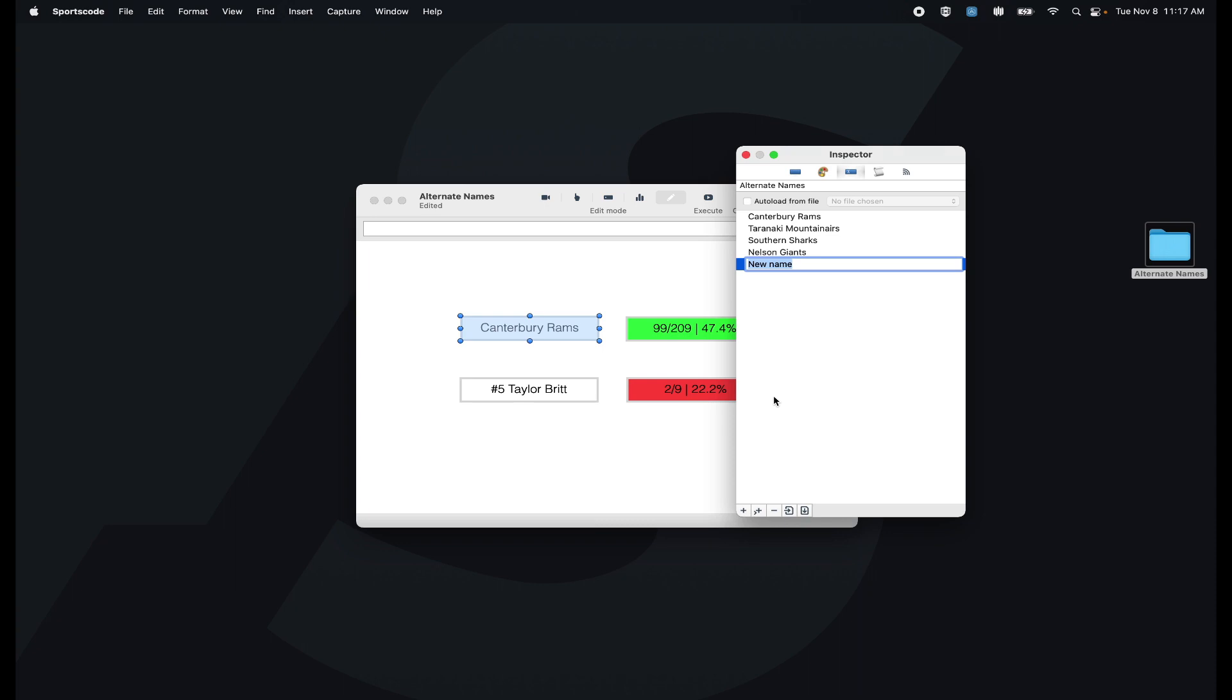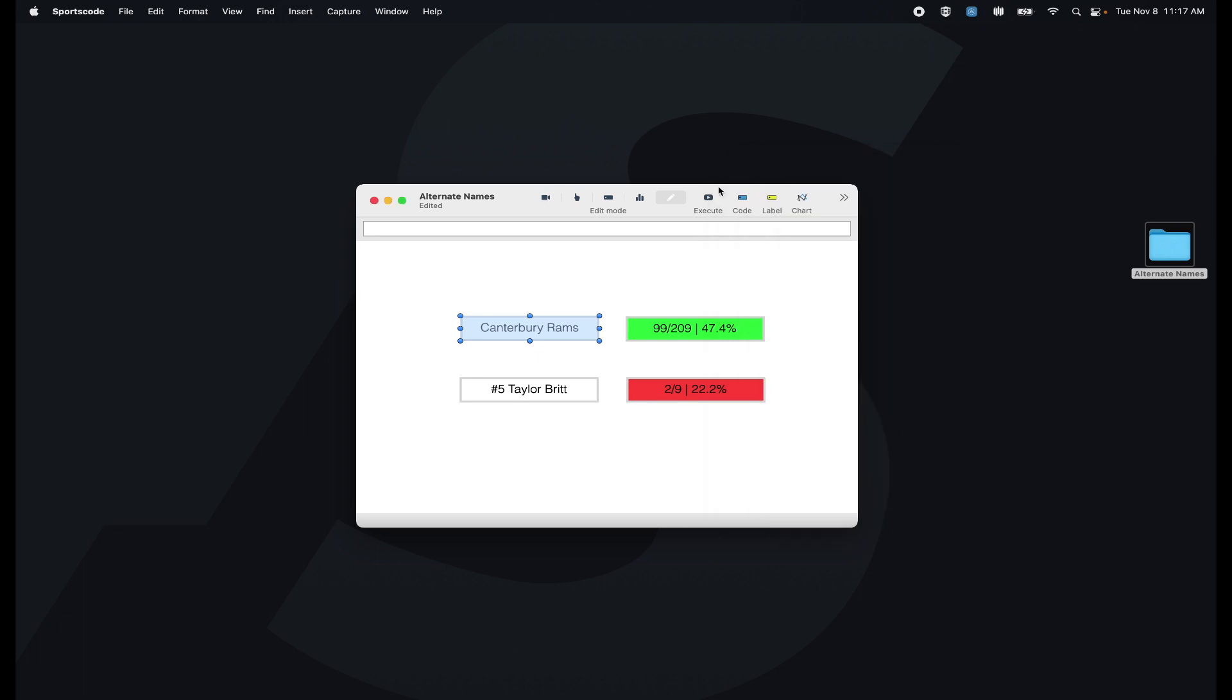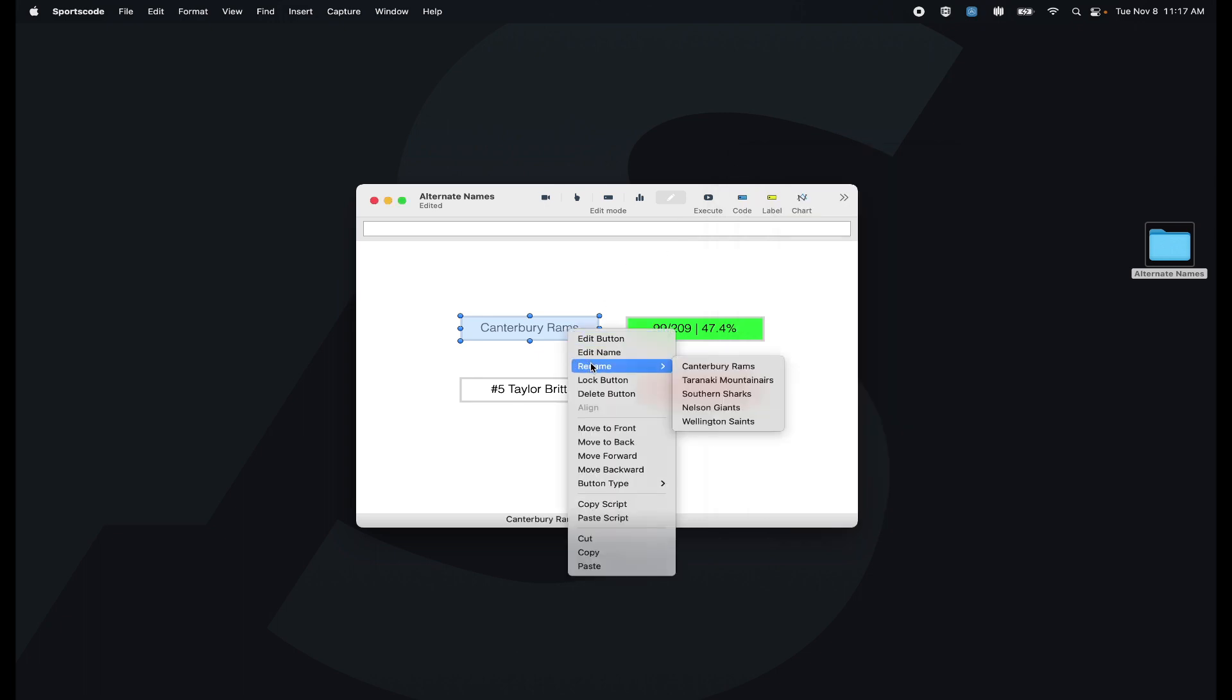Here I can add a name, let's go the Wellington Saints. That means when I right click this button now and go to rename, you'll see the Wellington Saints have been added and I can now select them.